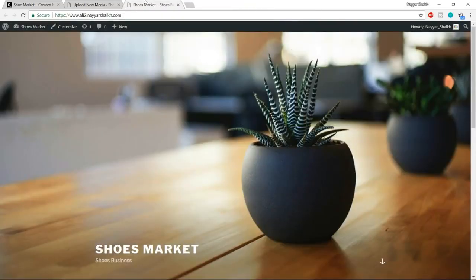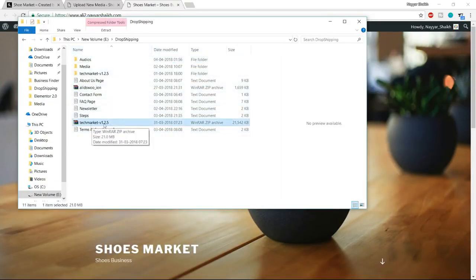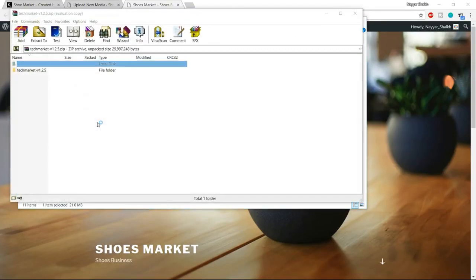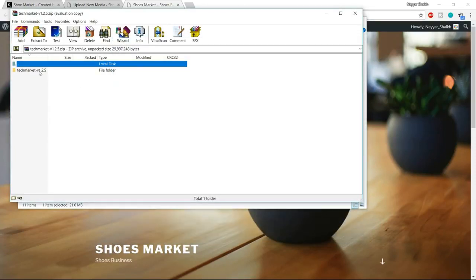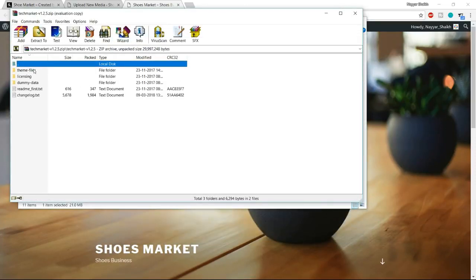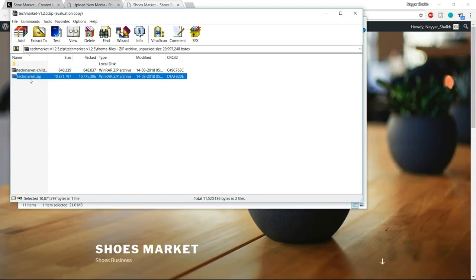You can select the techmarket.zip file, click 'extract to', and you'll see a new folder called techmarket — open that folder and here is the file we need to upload. From the left-hand side in the dashboard, click on Appearances. By default, three themes are already installed, but we don't need them — delete them. Then click on 'add new', click on 'upload theme', choose the file we just extracted, and click on Install.